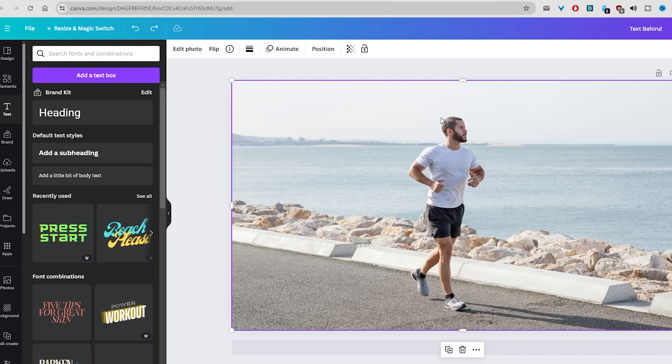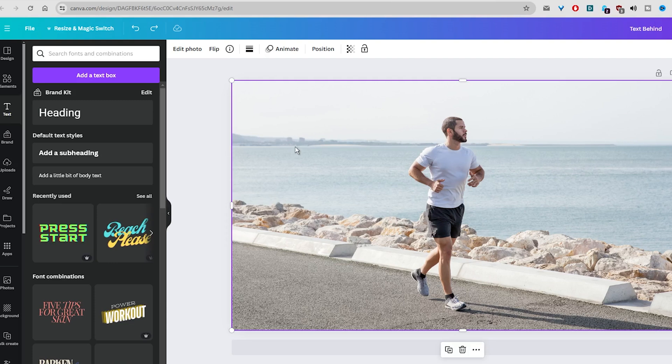So open Canva and upload an image into Canvas, or you can find a new image in the Canva library of stock photos as I have done. Now drag and drop the image into the page.